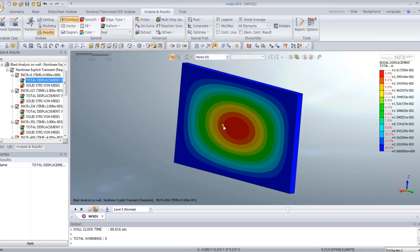Okay, it's all for this tutorial on the blast load on the wall. Thank you. Thank you for watching.